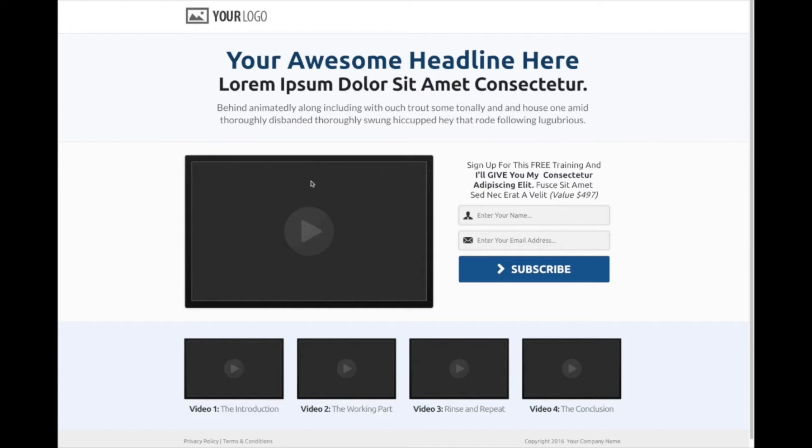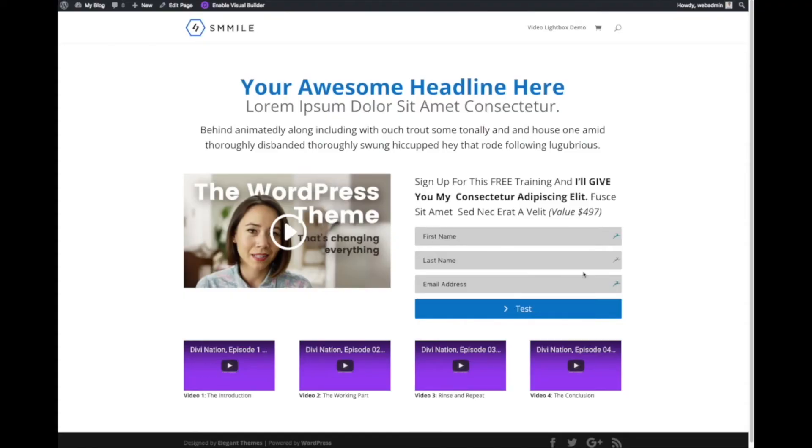This is a ClickFunnels email opt-in page, also known as a squeeze page. This is what we created with Divi.